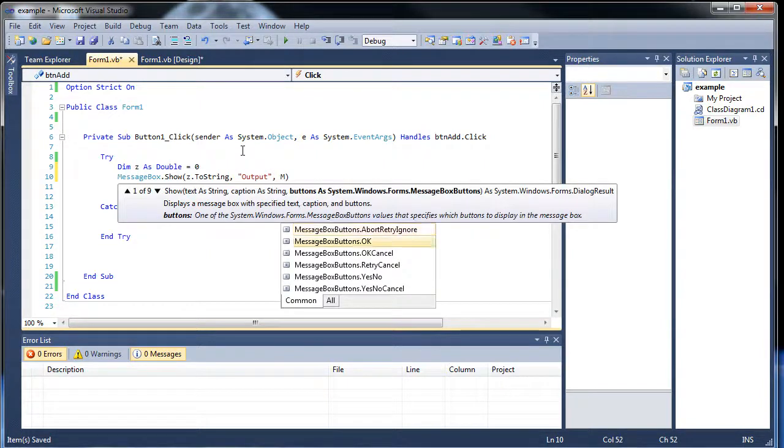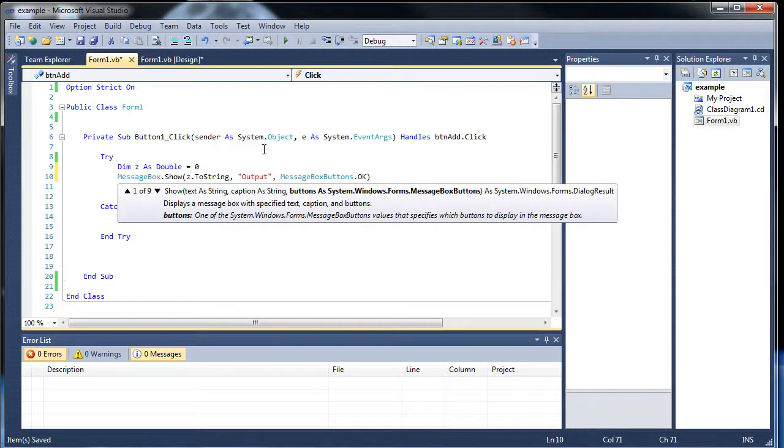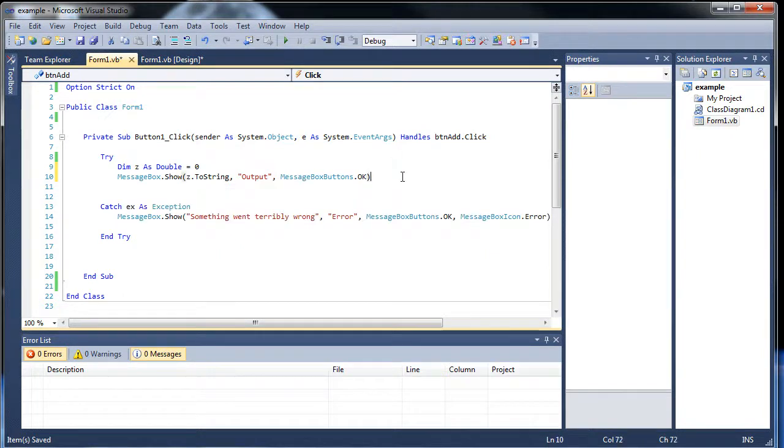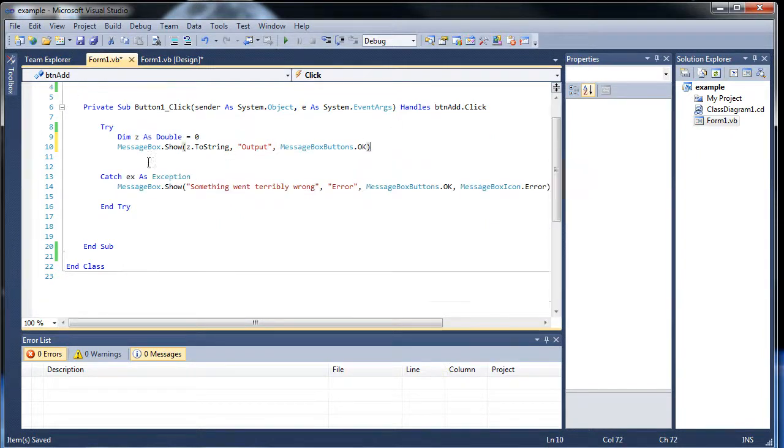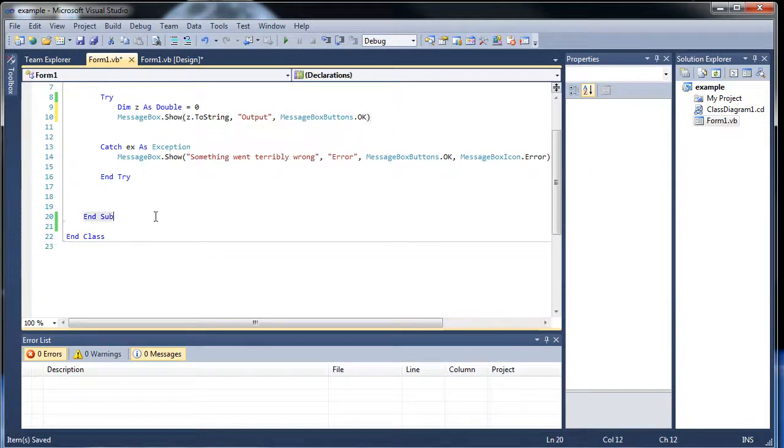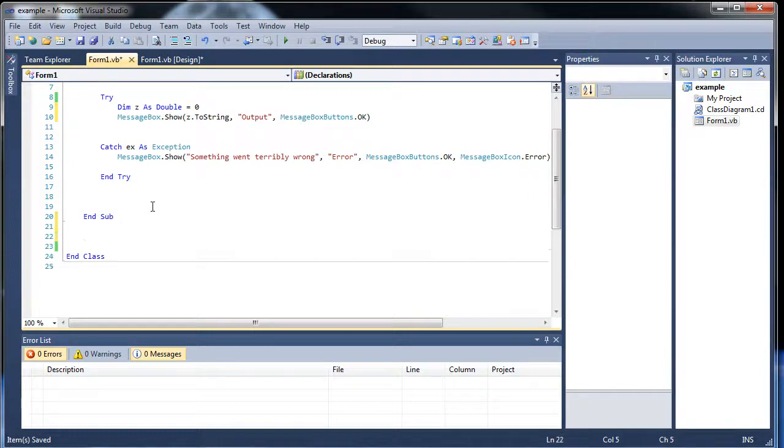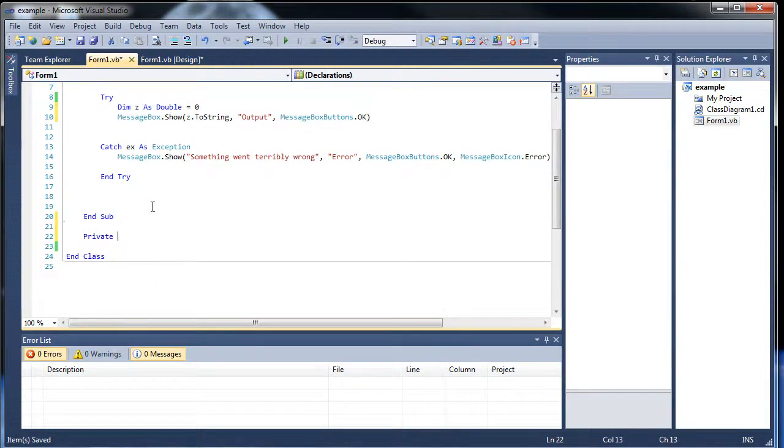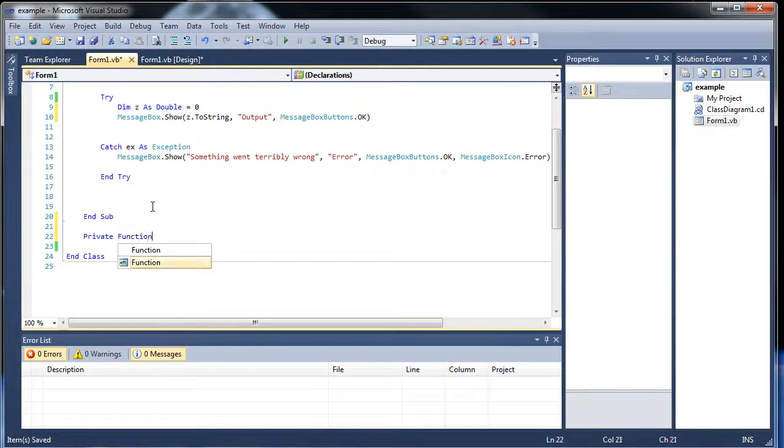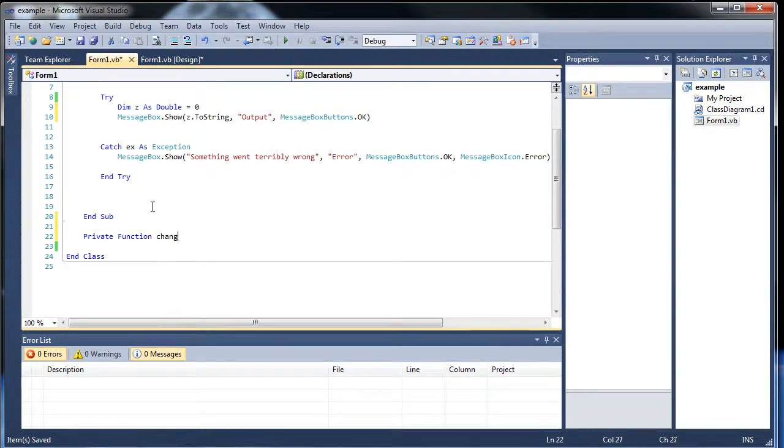And then messageBoxButtons.ok. Now we want to mess with z a little bit, right? We want to change the value. So let's create a function. So private function, and let's call it change because we want to change the variable of z.